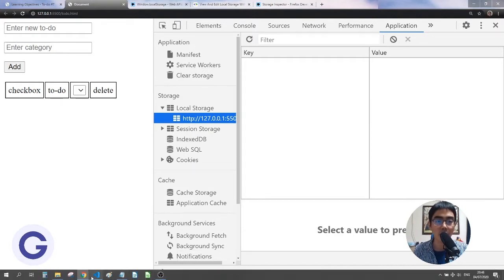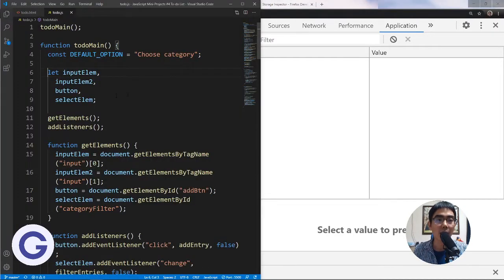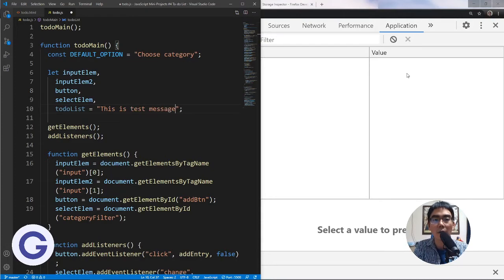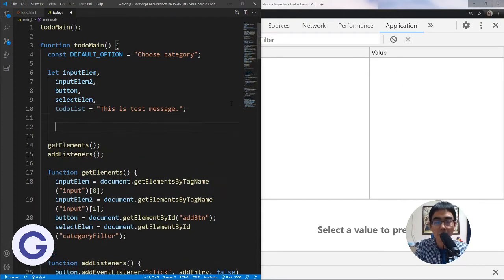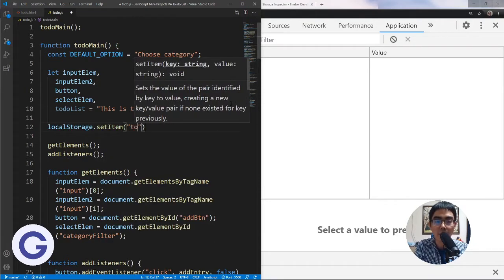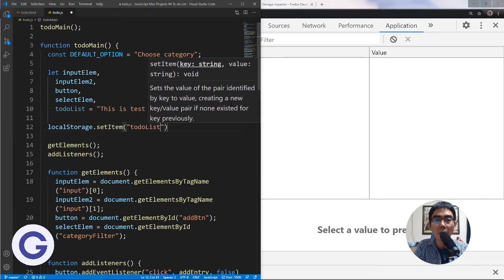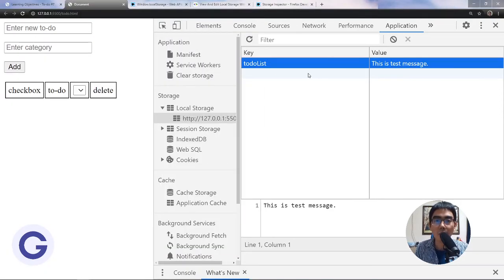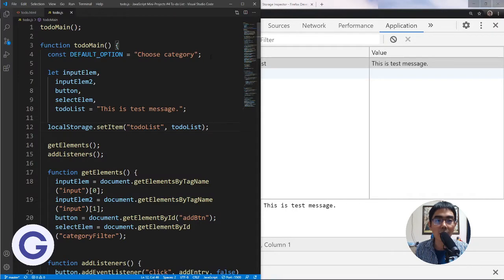Let's try to create something. I'll create a new variable called to-do-list and set it to 'this is a message'. I want to use setItem to save it, so I'll call localStorage.setItem, give the key 'to-do-list', and pass my to-do-list string to it. Now we can see in the local storage we have a 'to-do-list' entry with the value 'this is a message'.